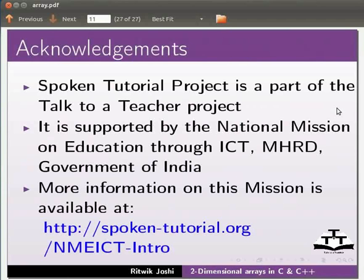It is supported by the national mission on education through ICT, MHRD, Government of India. More information on this mission is available at the link shown below.